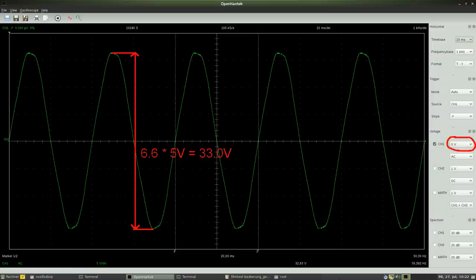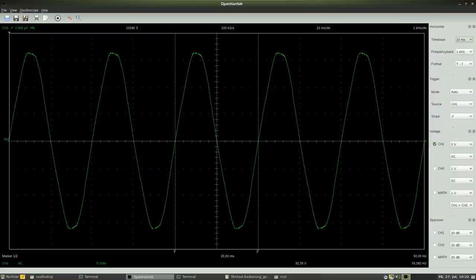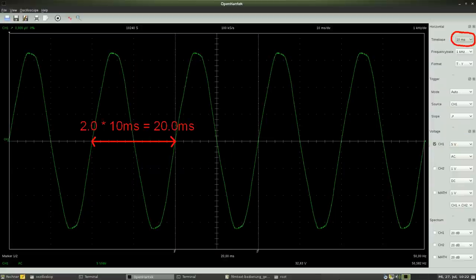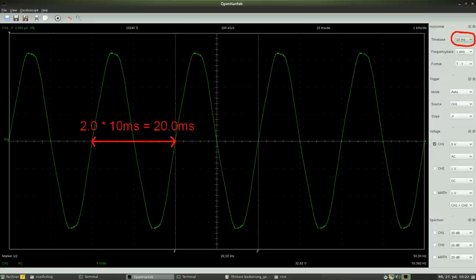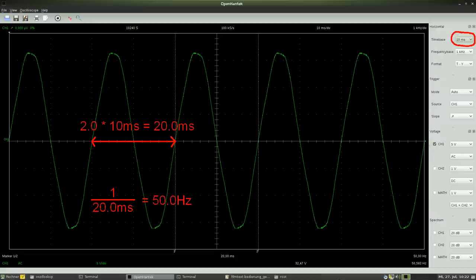At the horizontal axis we can read 2.0 divisions for the time of one oscillation resulting in a time span of 20.0ms with 10ms per division. The inverse value of the oscillation time is called the frequency of the sine wave.